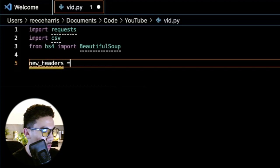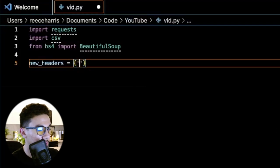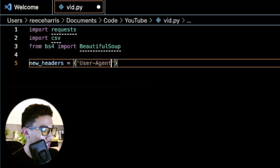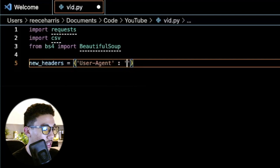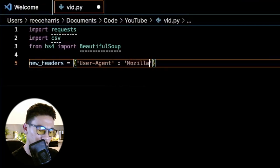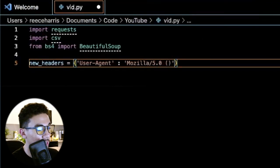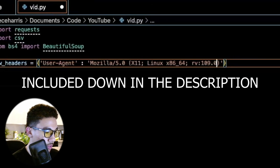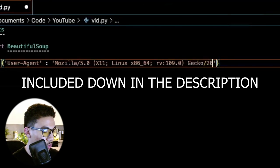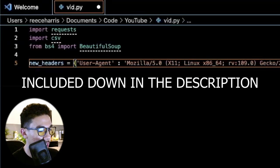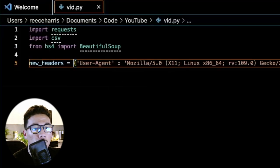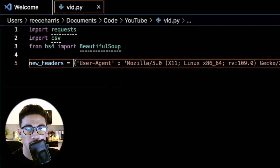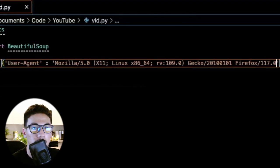Create a variable called new_headers and assign it a dictionary. Inside, put 'User-Agent' as the key and the value: Mozilla/5.0 (X11; Linux x86_64; rv:109.0) Gecko/20100101 Firefox/117.0. Throughout this video, if you run into an error where you're not actually extracting data, or the variable type comes back as NoneType, make sure to check your headers — you're probably just not accessing the website correctly.